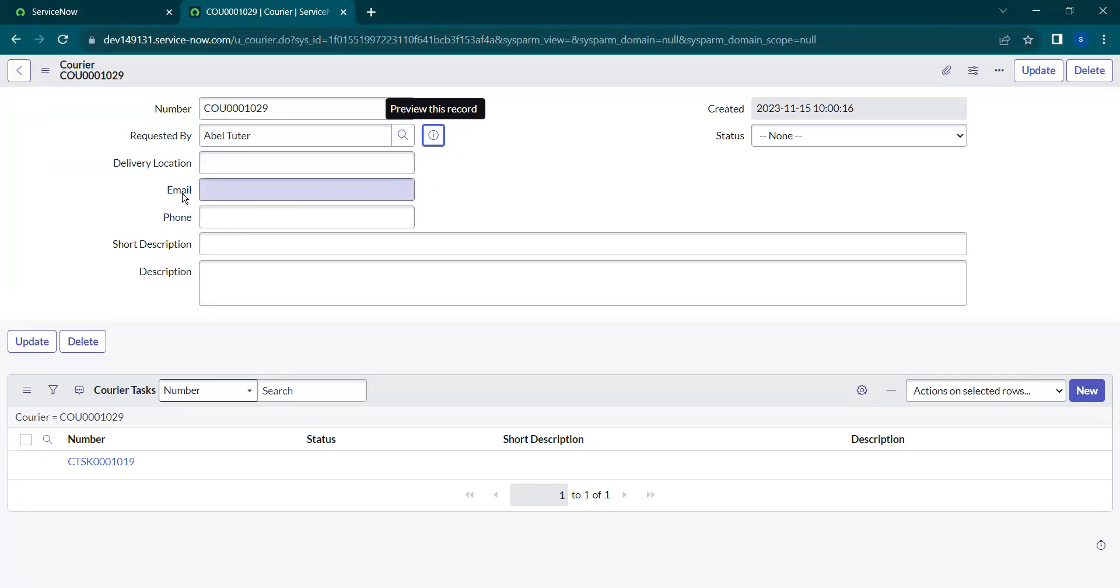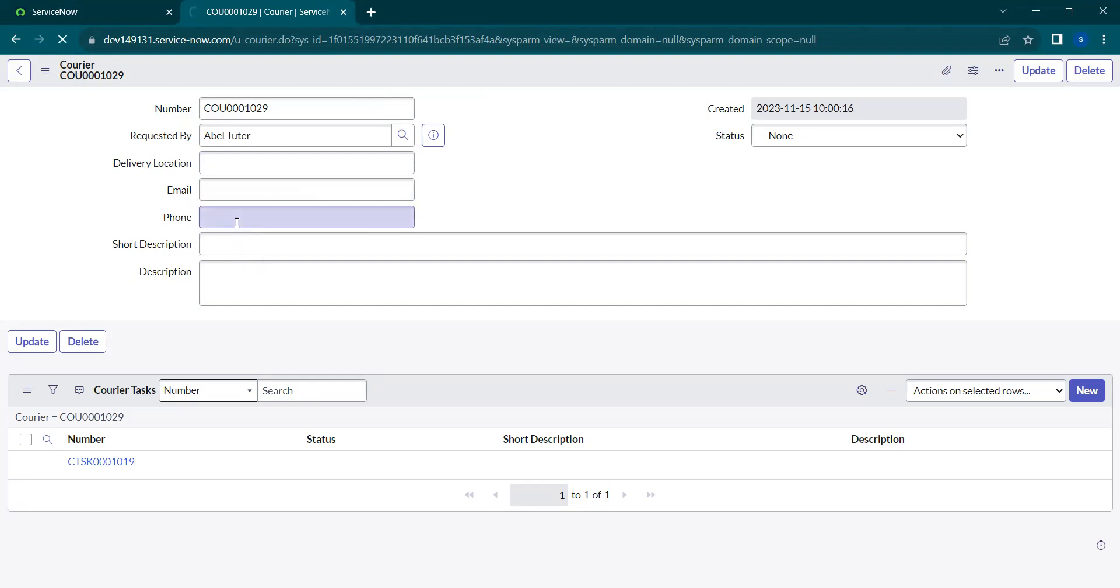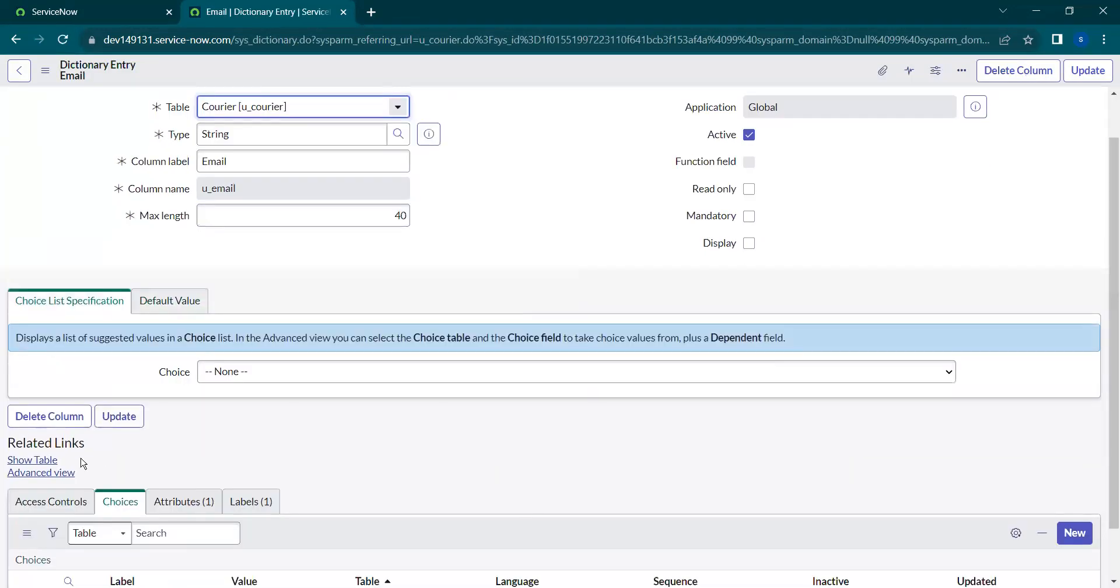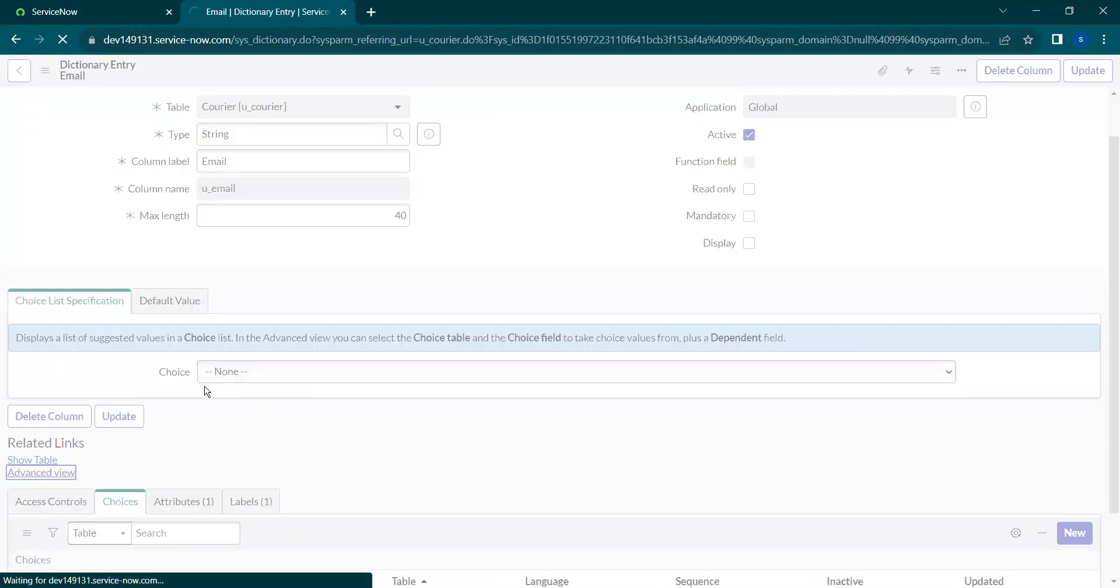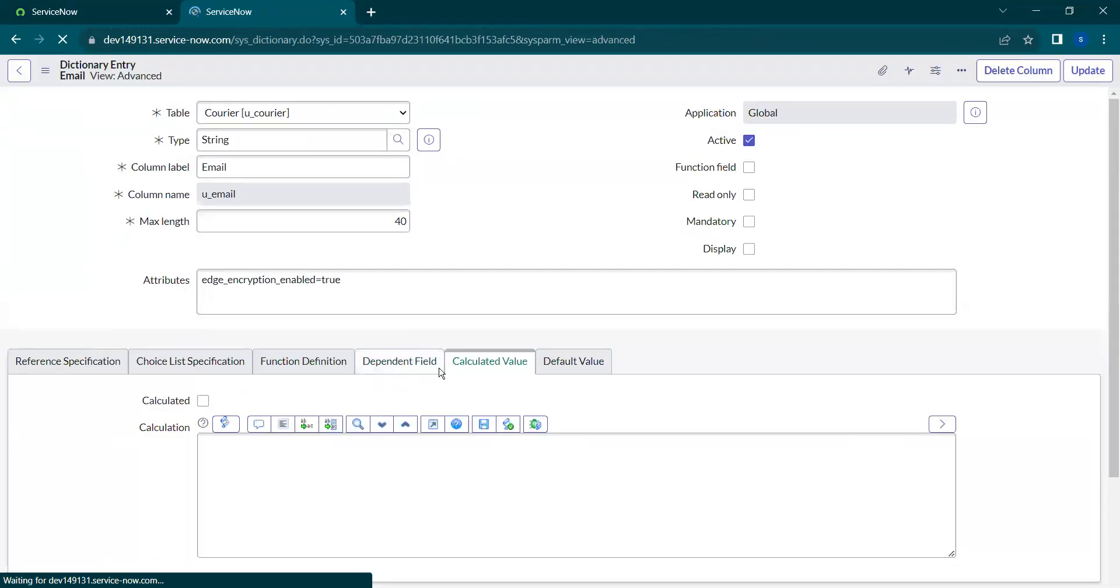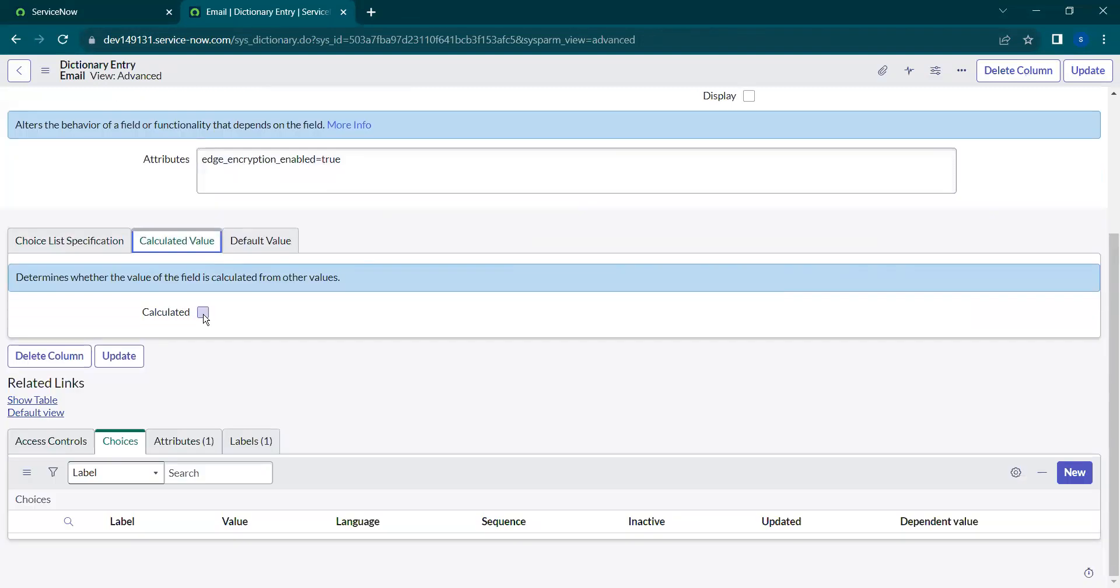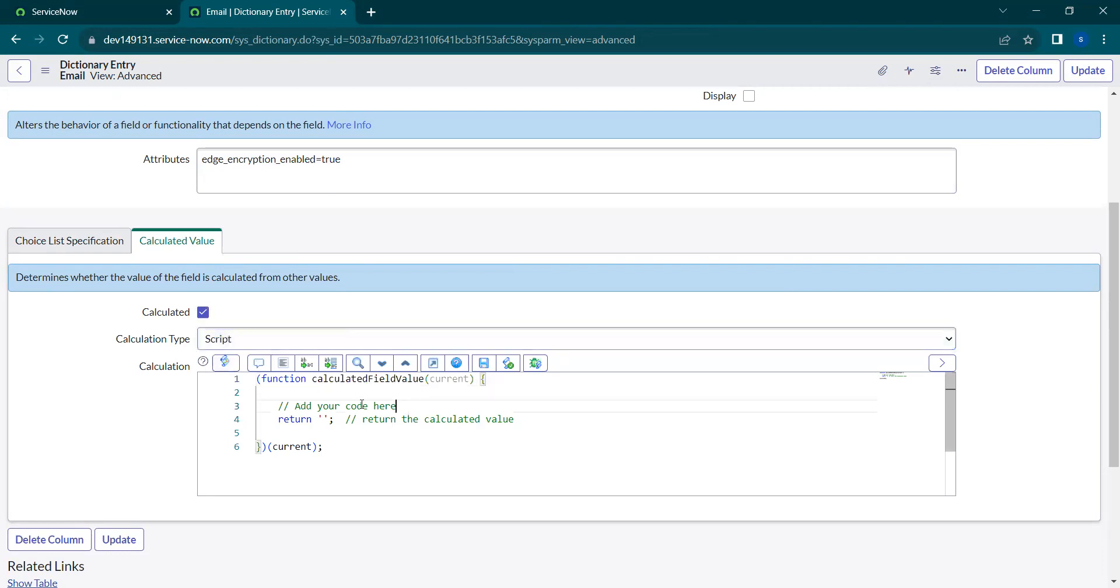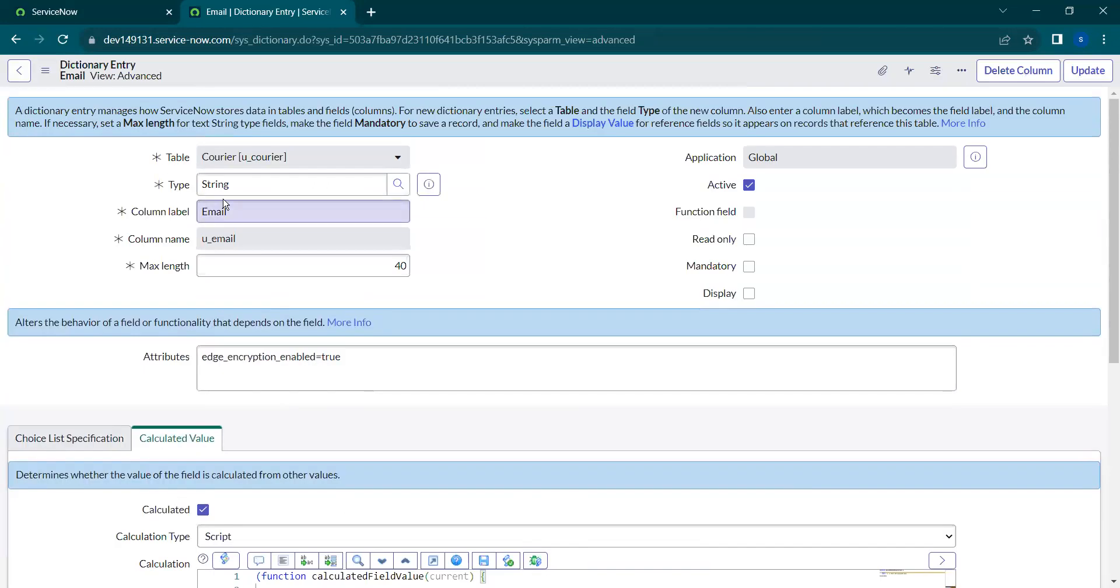Let's open the dictionary of this email field. Under advanced view, you'll find a section called calculated value. You have to select this as true, and the calculation type is script. You select script, then you can declare a variable. As we are populating